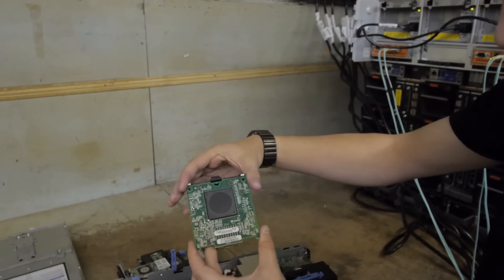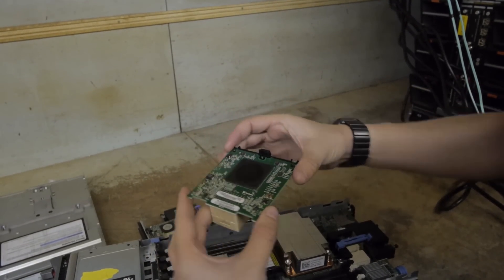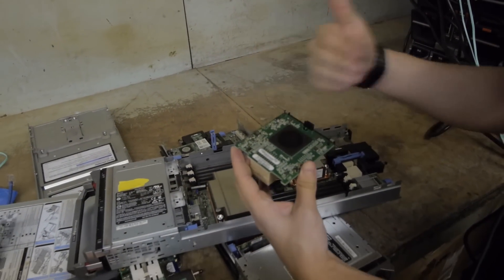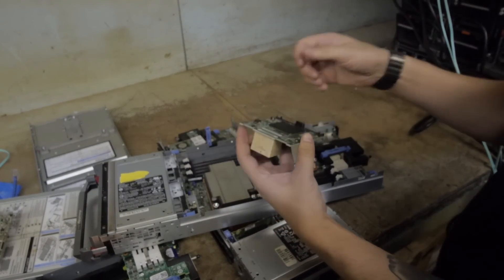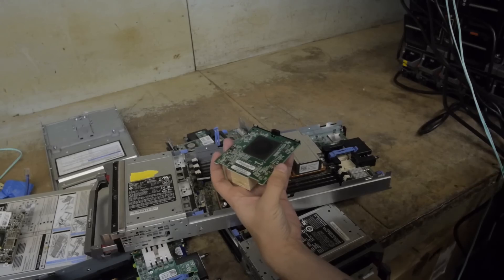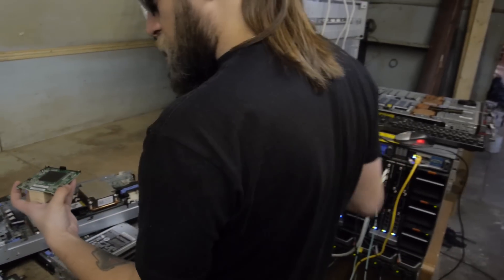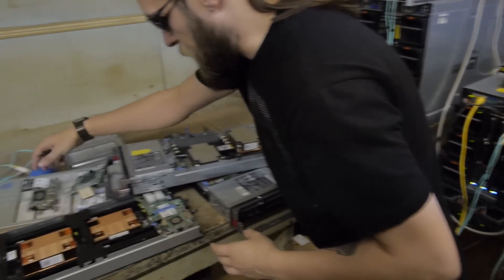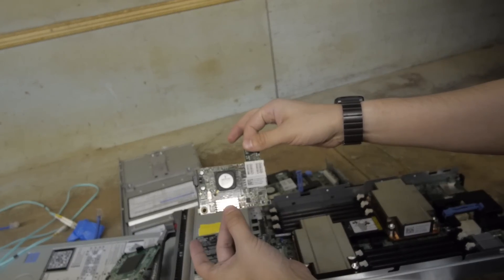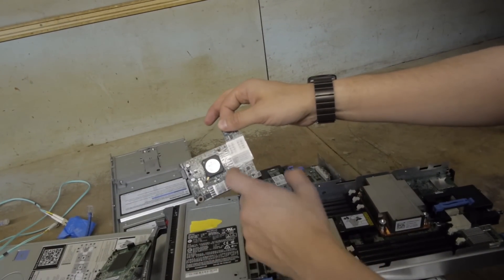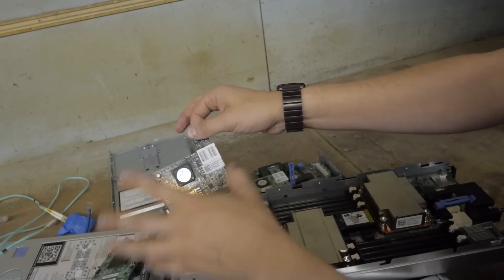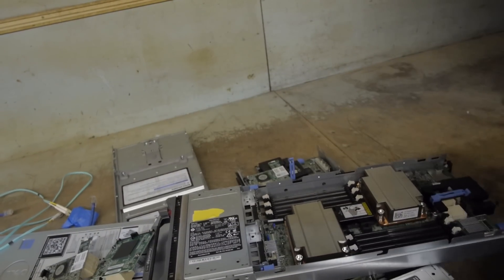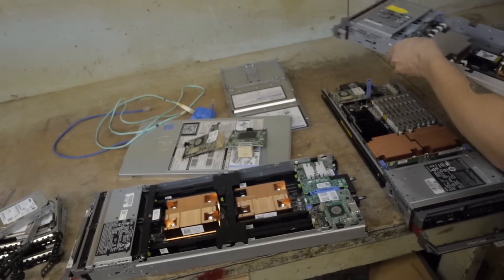This is a Q-Logic fiber channel HBA. So this right here slots in, and it uses a fiber channel to connect to the back plane, but it has to have a fiber channel back plane in the blade enclosure for it to actually work. This here is a quad port gig card, a four gigabit network adapter.